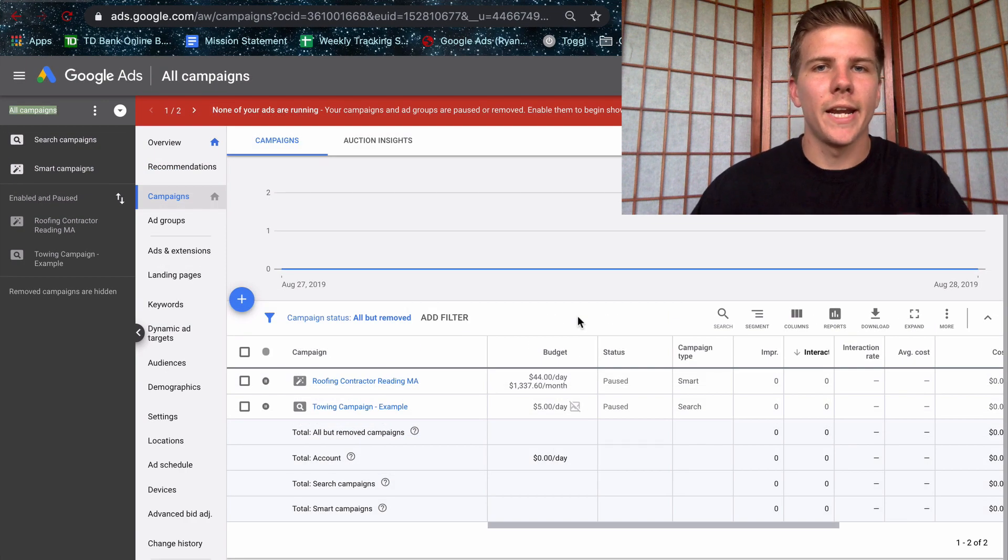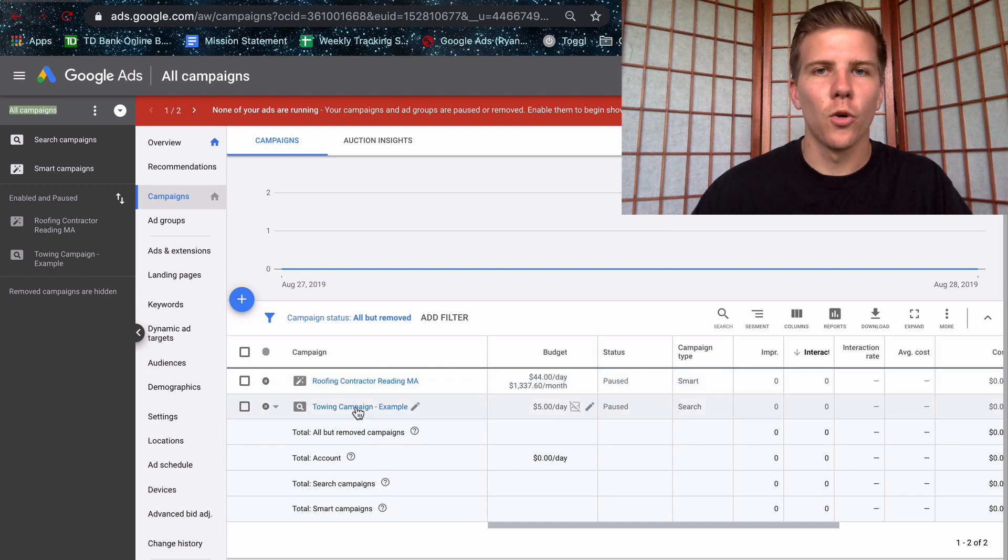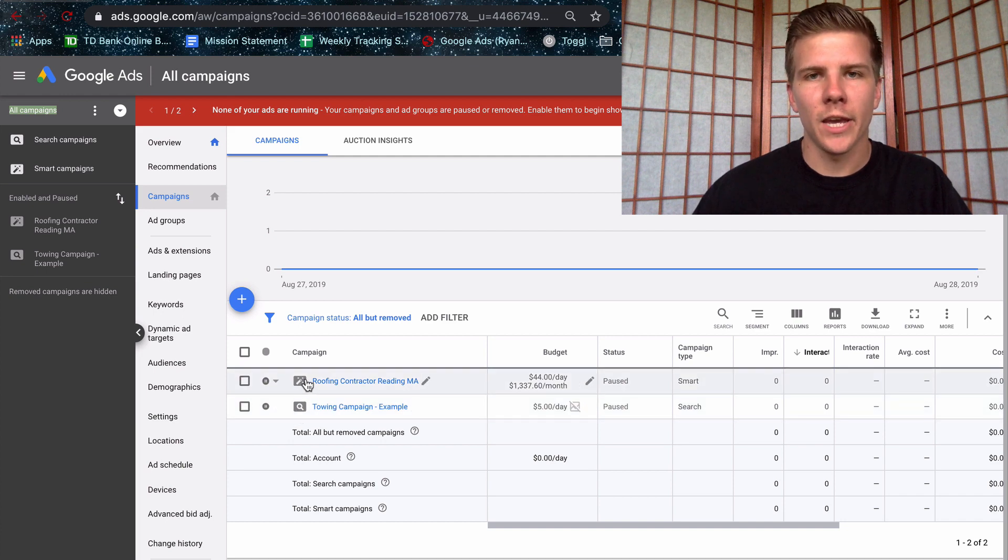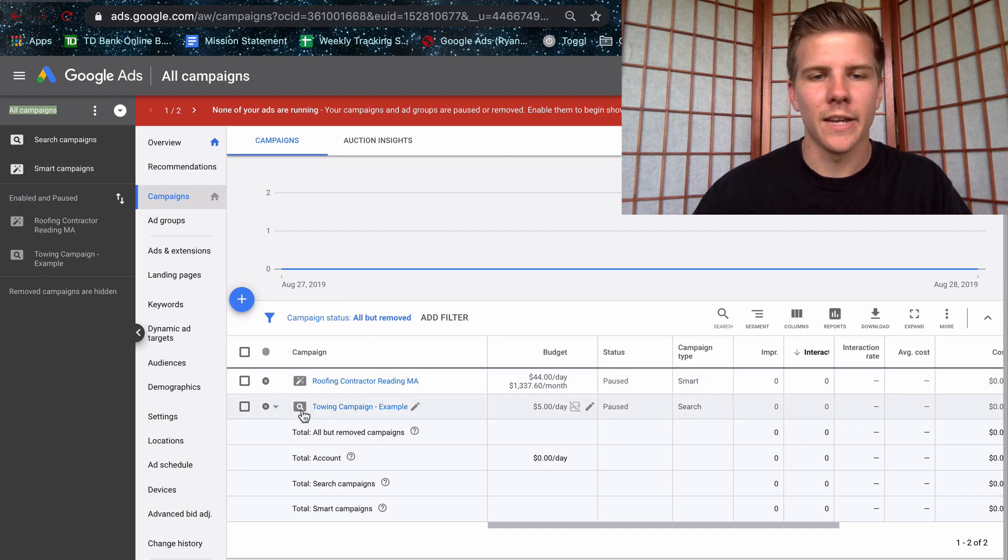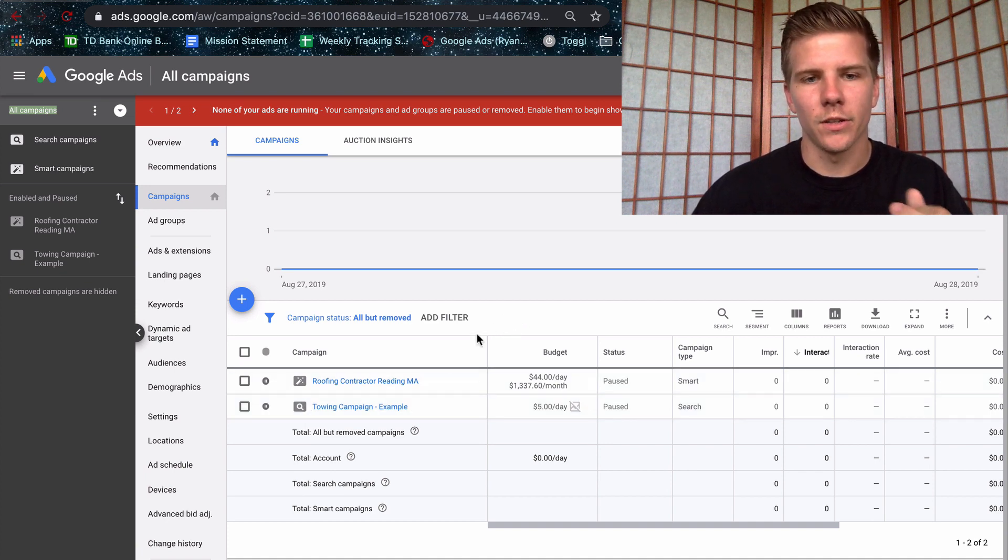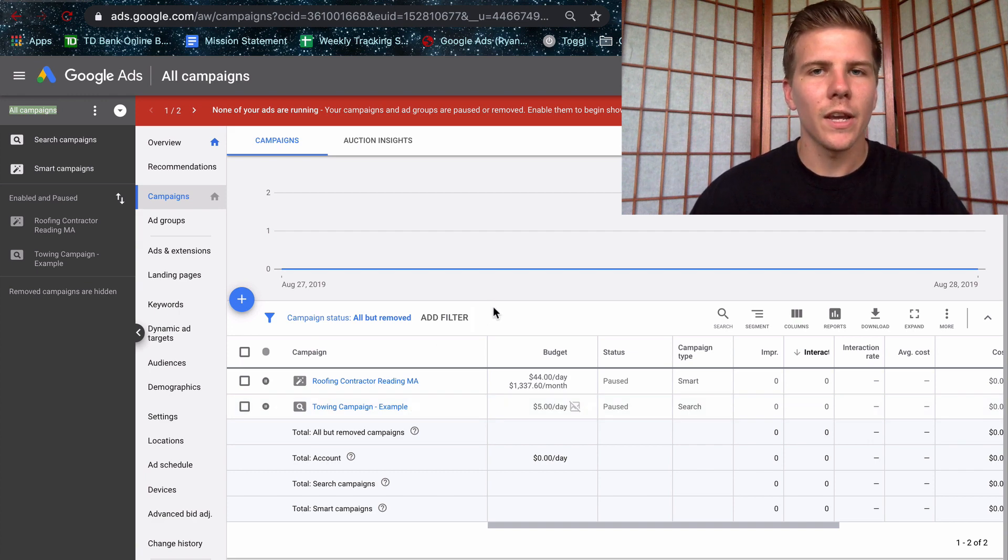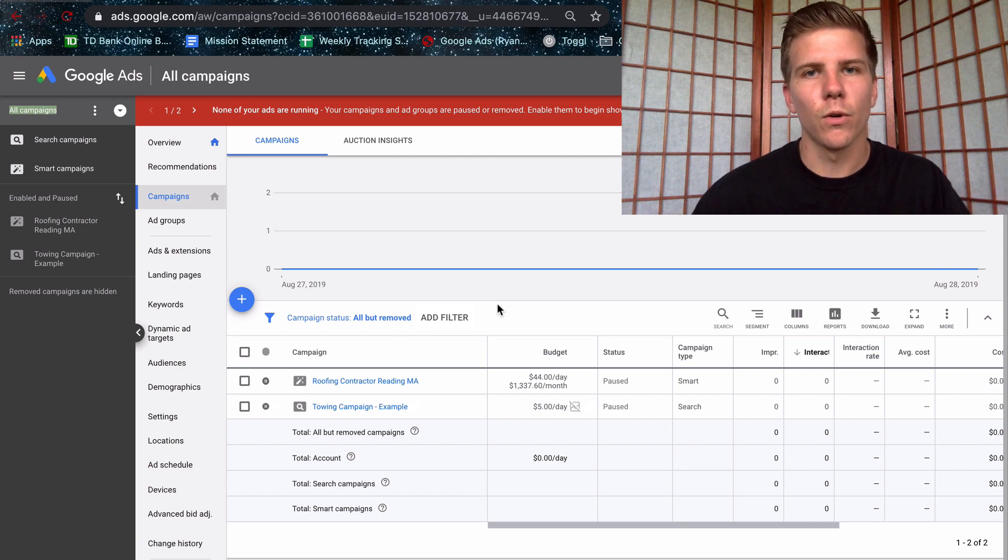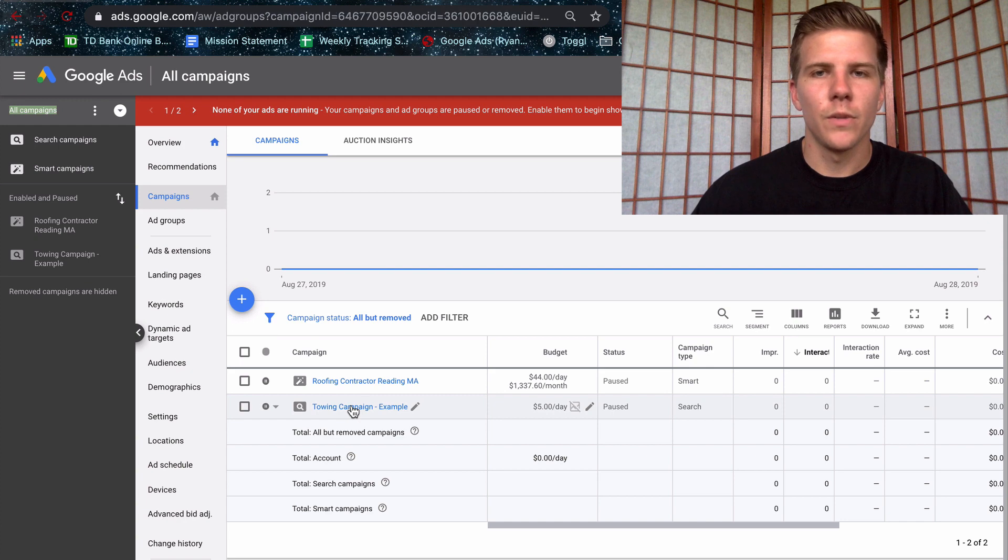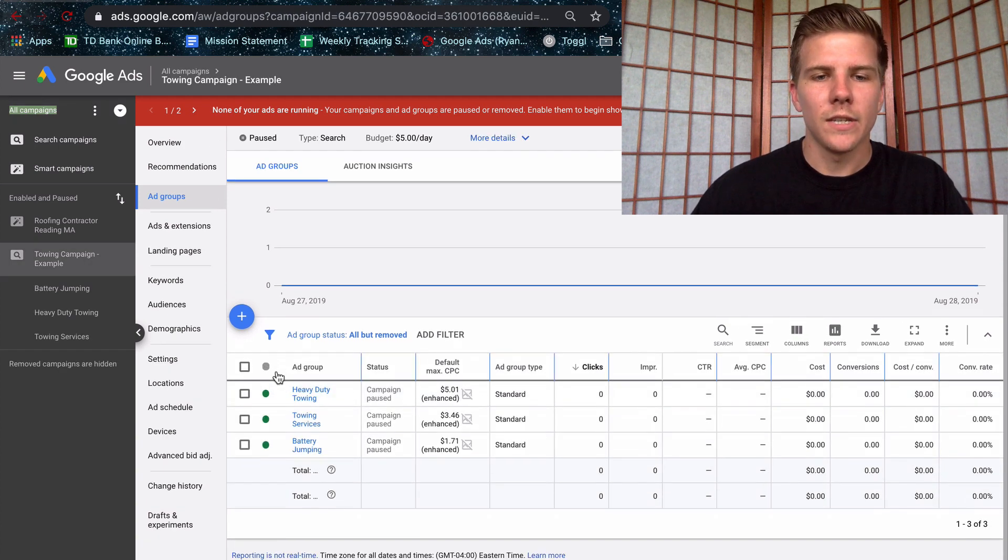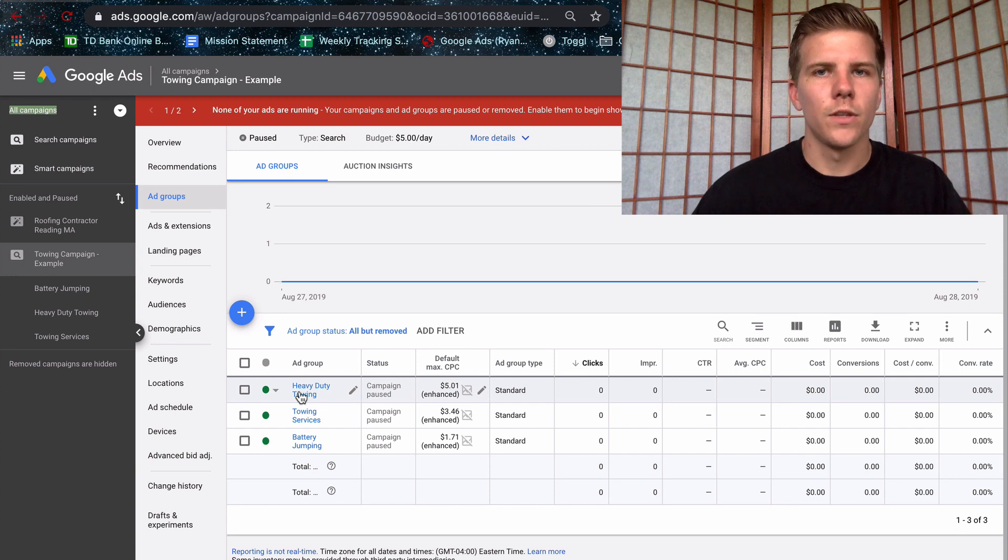So I went ahead and made an example campaign to help explain the differences between Google AdWords Express and the normal AdWords. Right away, you can see that this has a different icon. This is a smart campaign from AdWords Express and this is a custom one from normal AdWords. Don't get overwhelmed with all the customizations that we're going to talk about, the differences, because at the end of this video, I'm going to summarize everything and give my suggestions on what I would suggest you do when it comes to changing over or staying with Express. For now, let's just jump into the custom campaign and you'll see different ad groups.